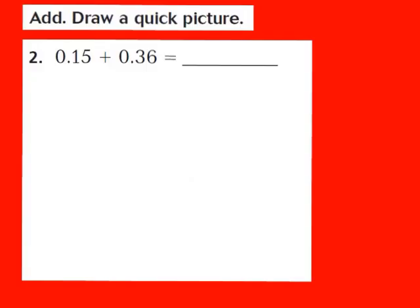Now let's take a look at question number 2. Our job is to add and draw a quick picture. For question number 2, they give us the decimal numbers 0.15 plus 0.36. My first step is going to be to model each addend using flats, longs, and small cubes as needed.